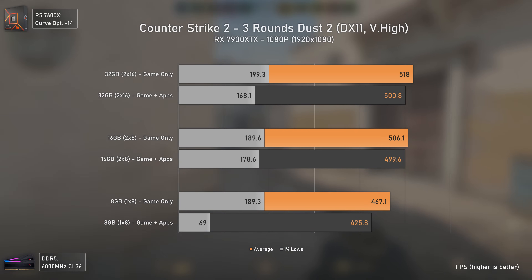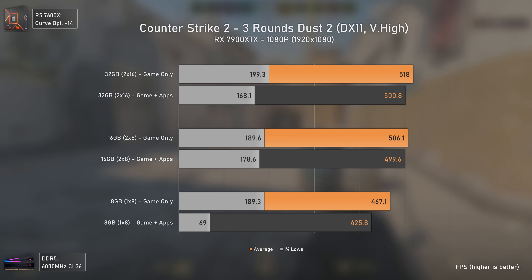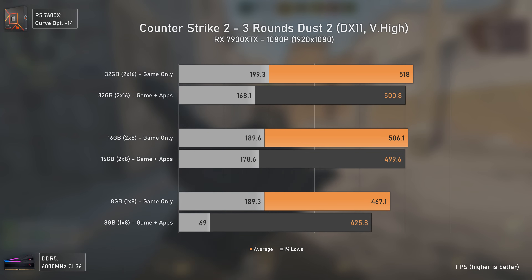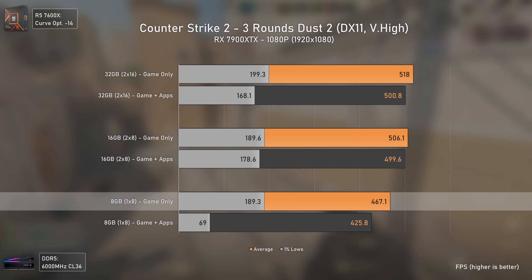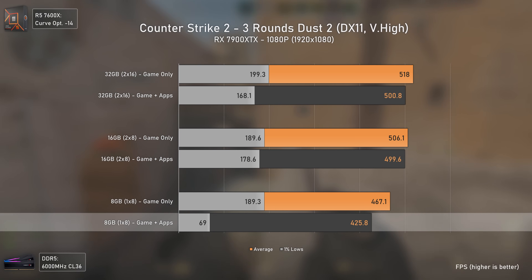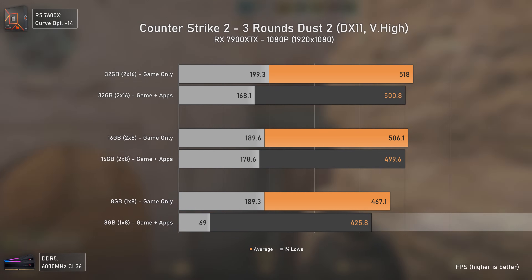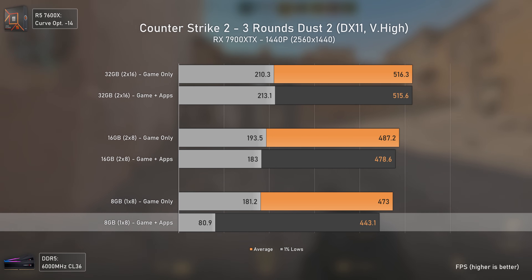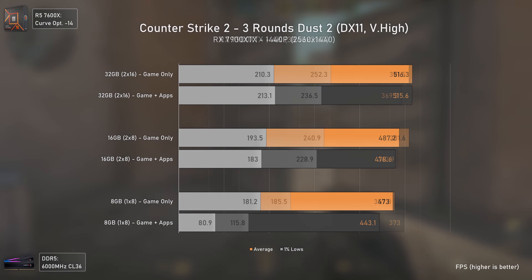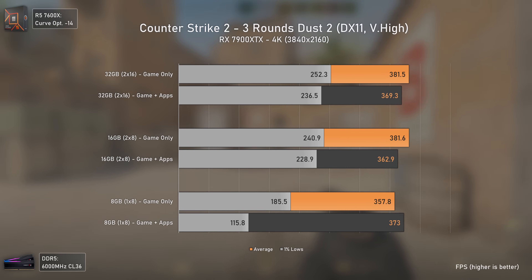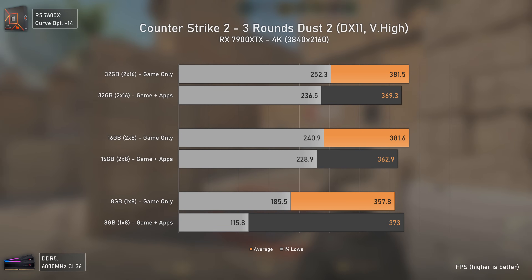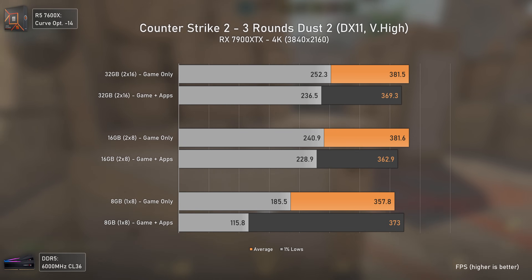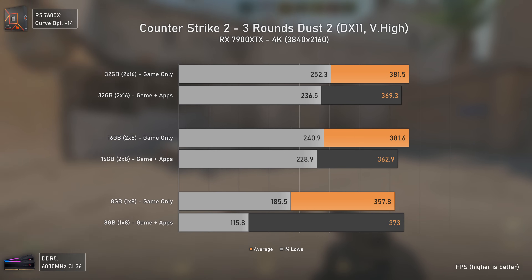Counter-Strike 2 was tested with three rounds of gameplay on Dust 2 using the replay feature for more reliable results. At 1080p, only the 8GB setup suffered considerably — being single channel — and much worse with apps. At 1440p, the 8GB stick gets closer to 16GB but still delivers way lower 1% lows with apps. At 4K, below 400 FPS, the 8GB stick does a decent job — generally worse but okay for gaming only in this title.